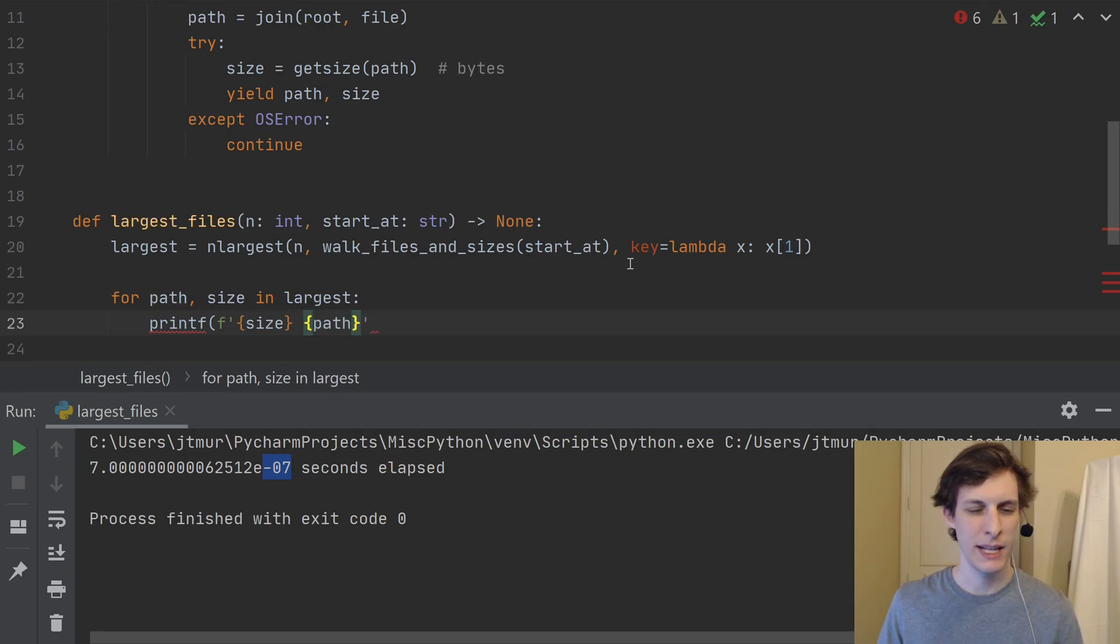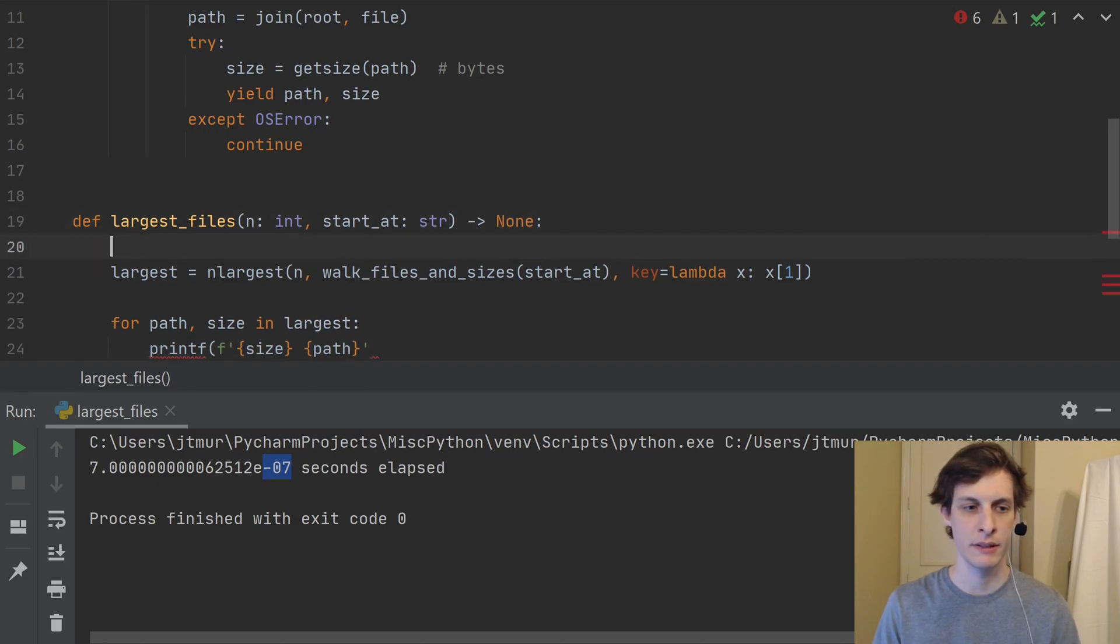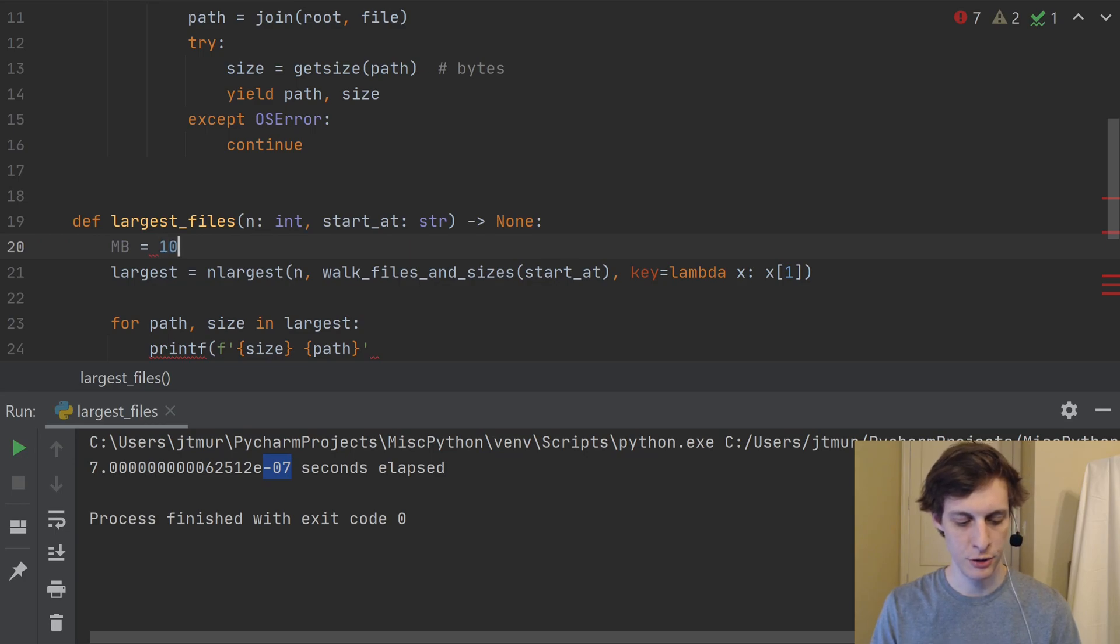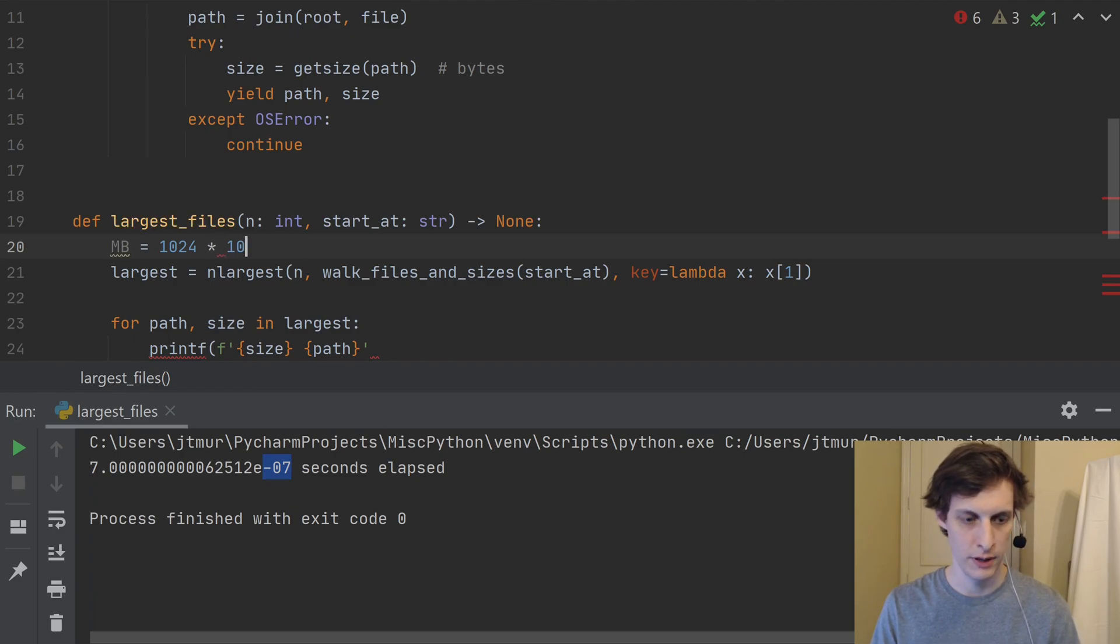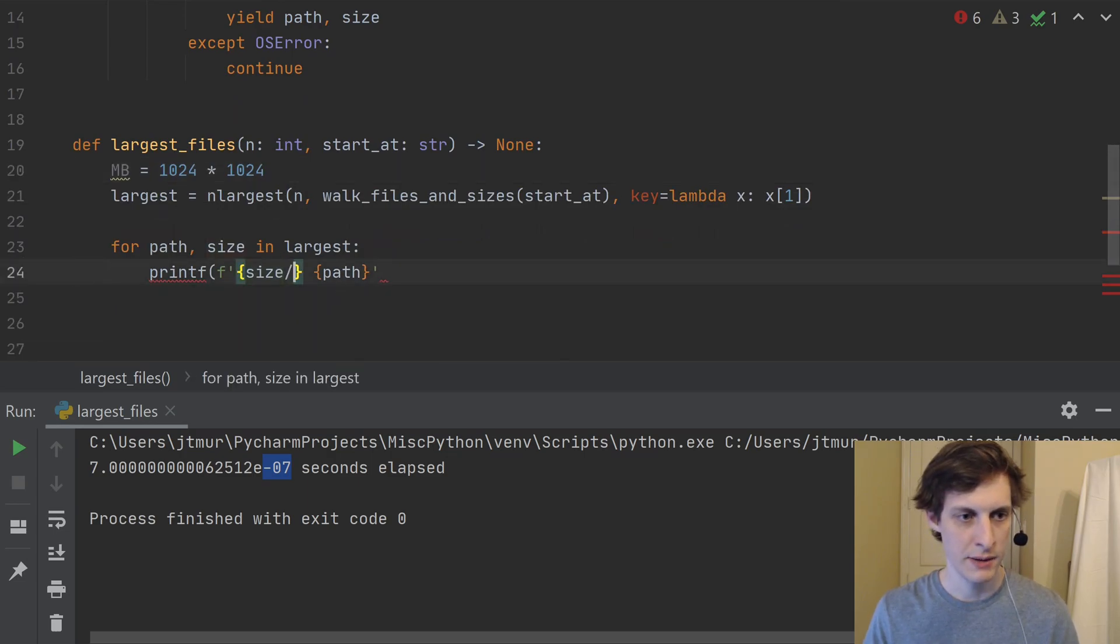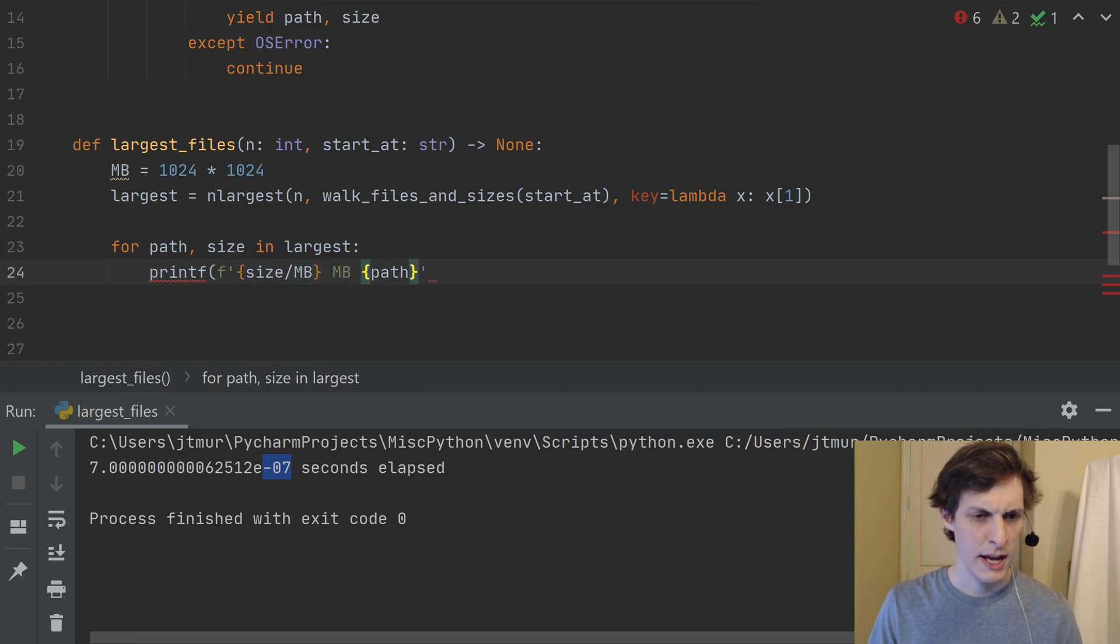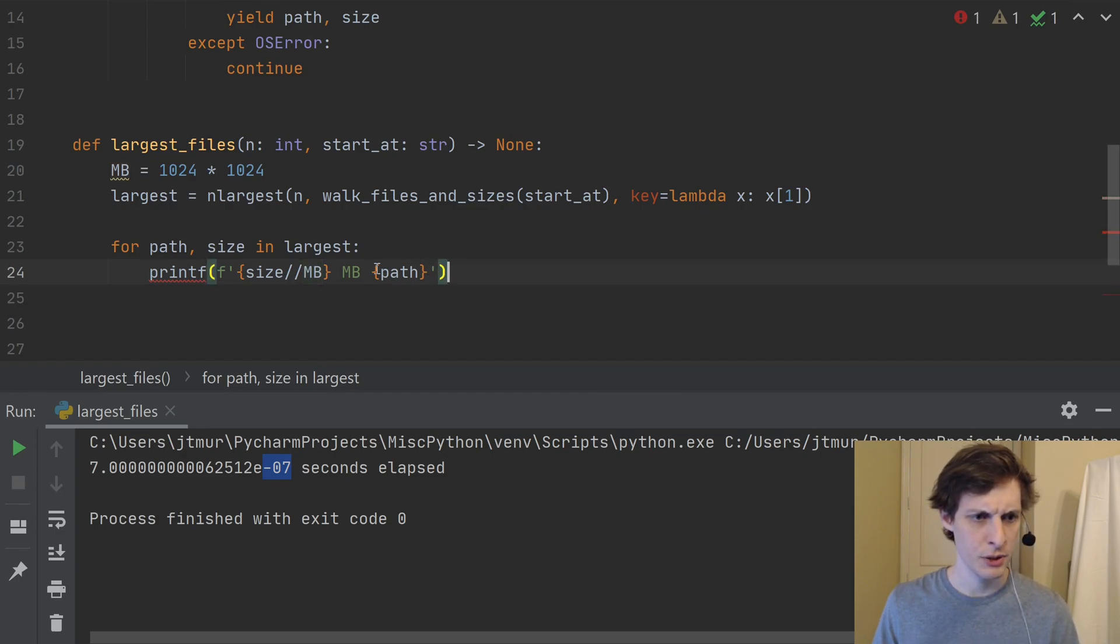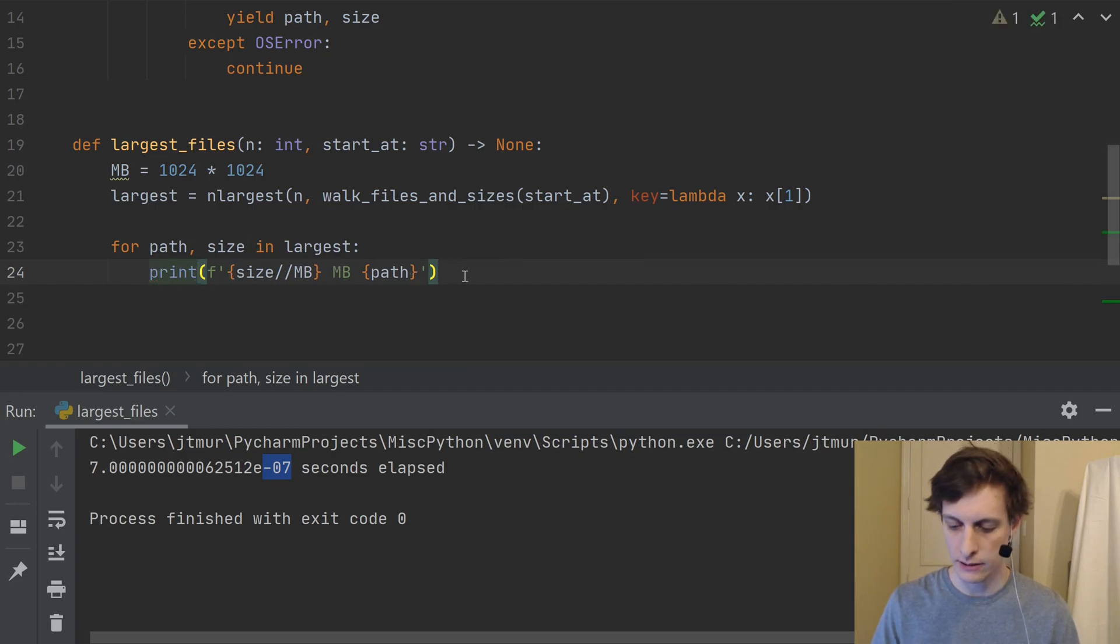And like I mentioned before, let's go ahead and put these sizes in megabytes. So let's just define a megabyte is, I would need to divide by 1,024 to get it in kilobytes, and then 1,024 again to get it in megabytes. So let's say size divided by megabytes, and then megabytes. And since I don't want decimals, I'll go ahead and do floor division here. Just so I have things nicely printed out.